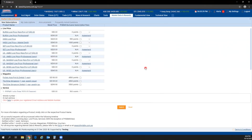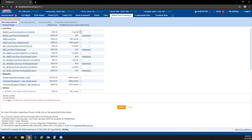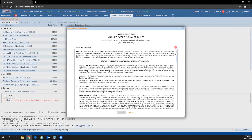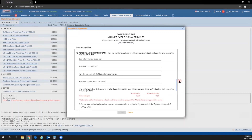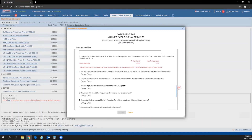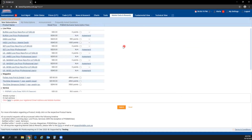Market Data and Rewards is where you subscribe to reward items and live price data. Click on Market Data and Rewards, select the reward item you're interested in by checking the checkbox, then complete the agreement form with all information correctly. When done, click Submit. Note that items with retail price of zero are currently on promotion — certain non-professional live prices are offered free for retail clients.